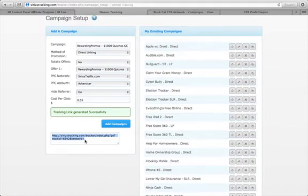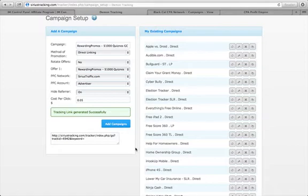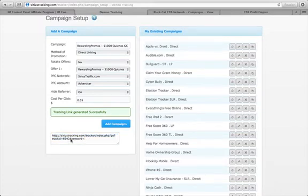Copy the campaign link — this is the link that you actually promote. You can then take this link and cloak it with CPA Link Ninja, HyperShrink, Renegade Cloaker, or any other link cloaking system you have. But this is the actual link you promote.